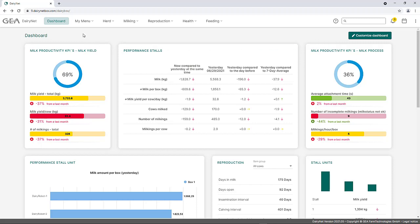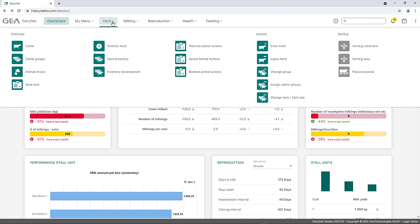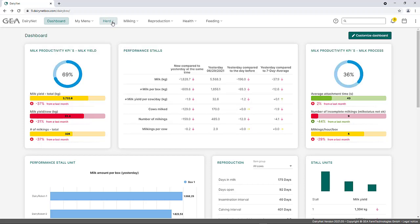The menu bar is shown at the top of the application. The DairyNet menu is divided into individual topics. Beside the dashboard and My Menu, there are menu items: Herd, Milking, Reproduction, Health, and Feeding. When a menu item is selected, the corresponding menu area covers the currently open page. By clicking on the menu item again, the menu area closes.